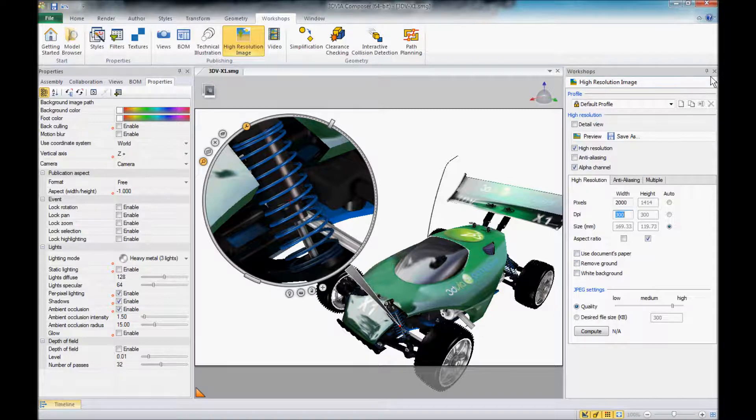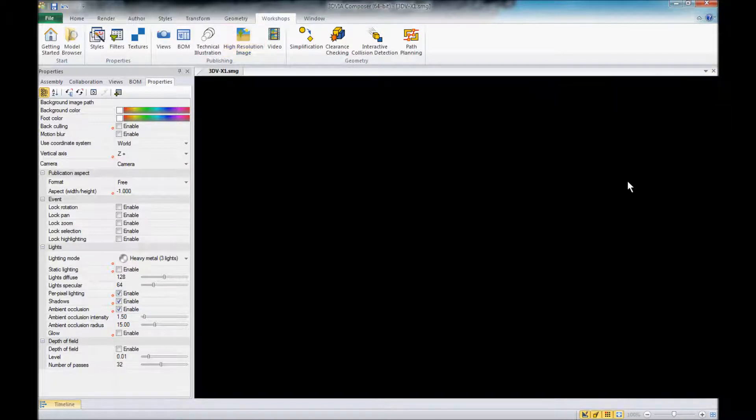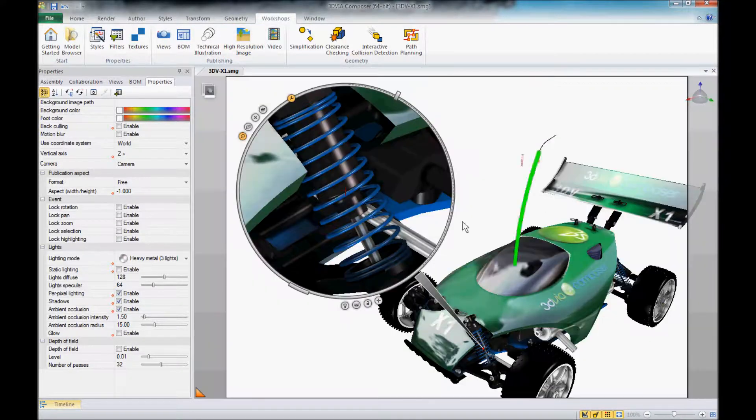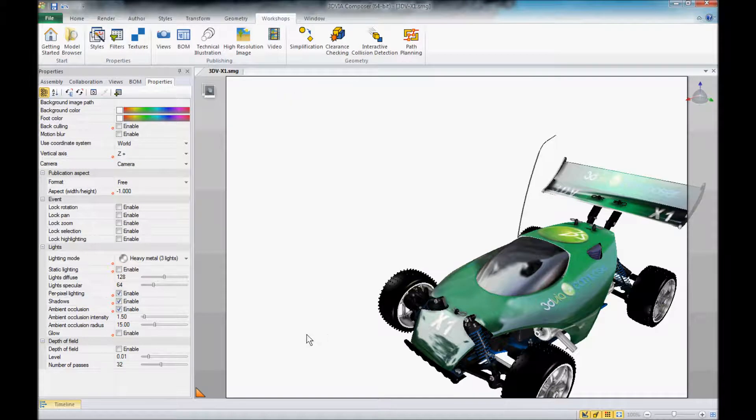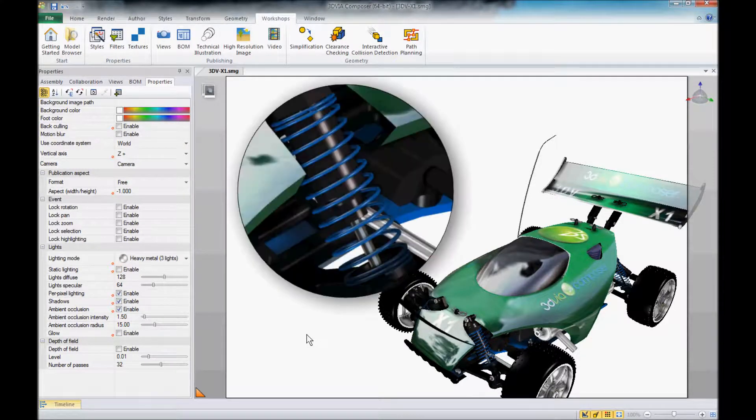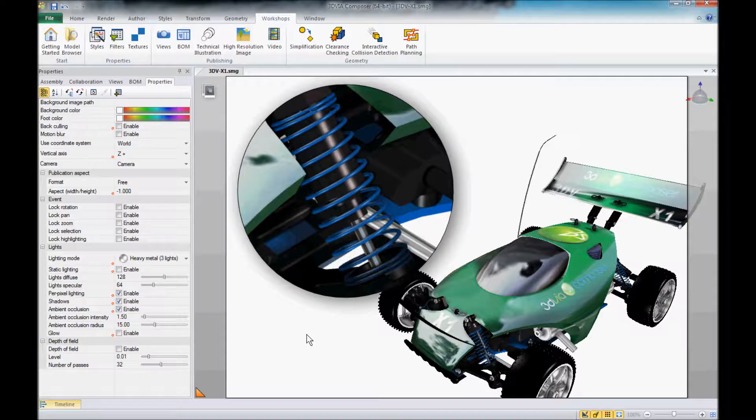Now I can even close that workshop and capture that image, and now we have a nice high resolution capture. Hopefully that helps you out as you're working in Composer, thanks.